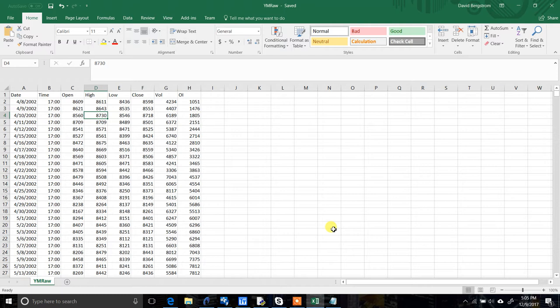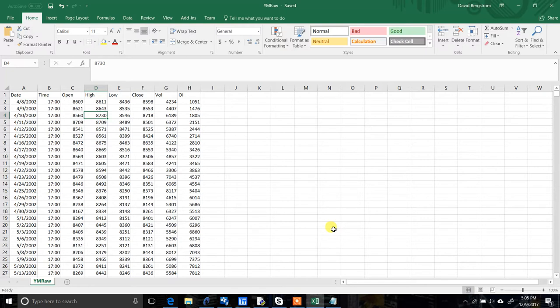Just as a reminder, Build Alpha does come with built-in daily data for over 90 markets, including futures, ETFs, forex, and even Bitcoin. But if you want to import your own intraday, weekly, or custom bar type data like range bars, Kase bars, or Renko bars, all you need to do is set it up in this format.